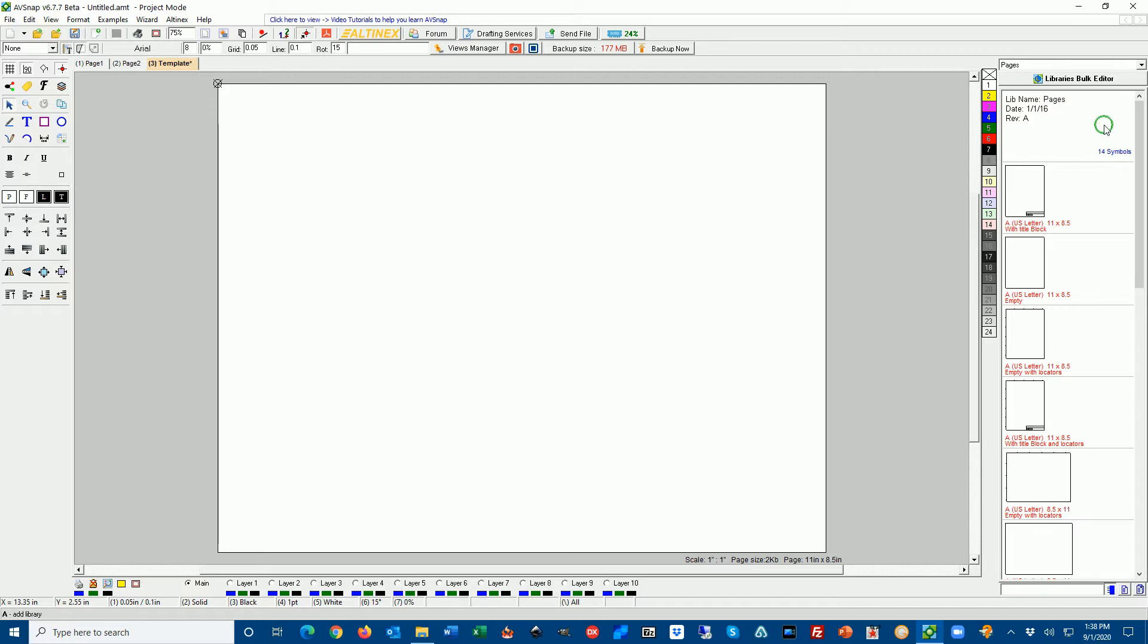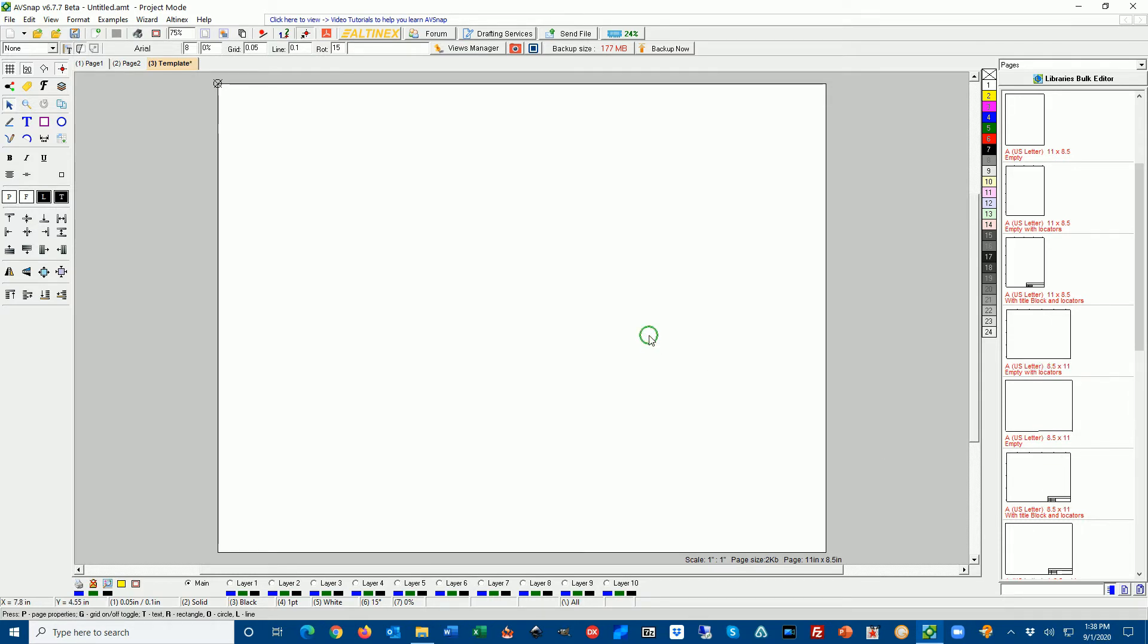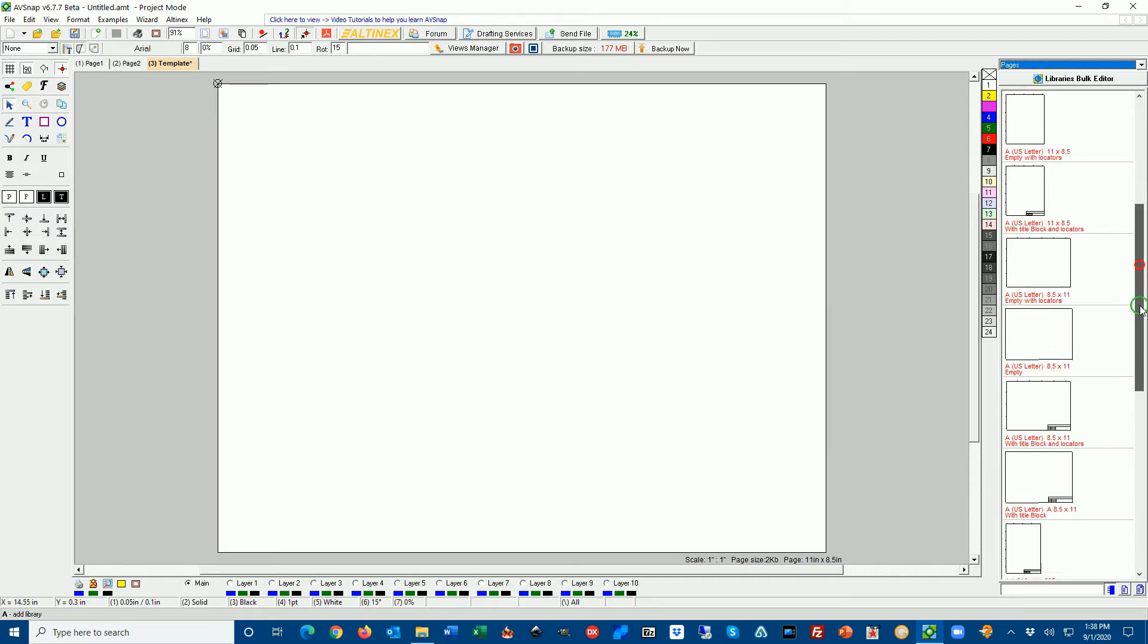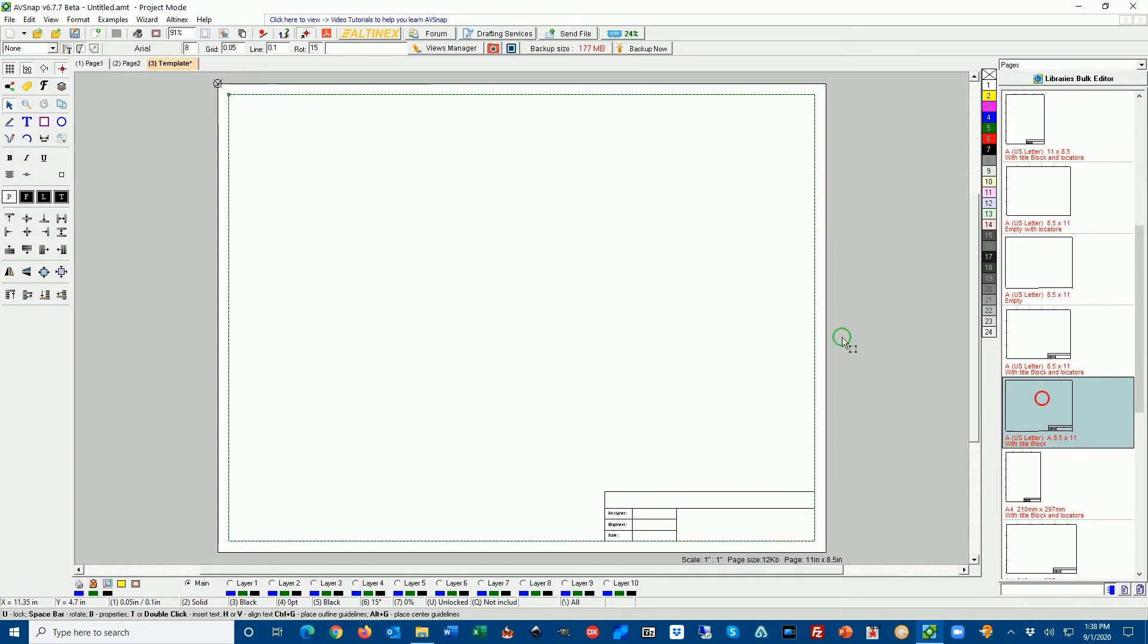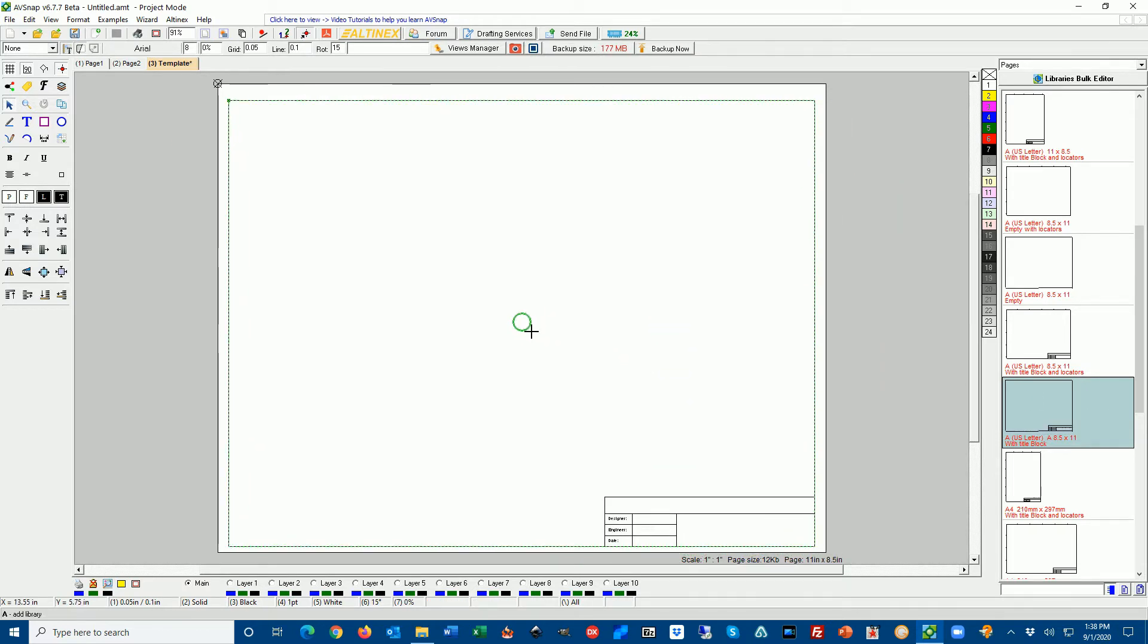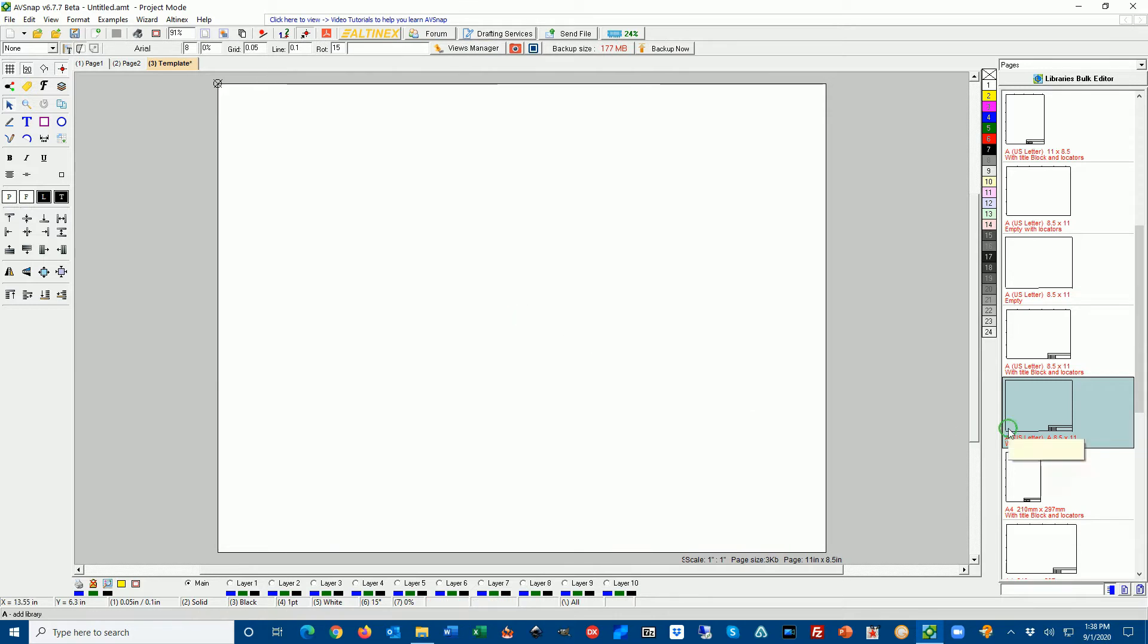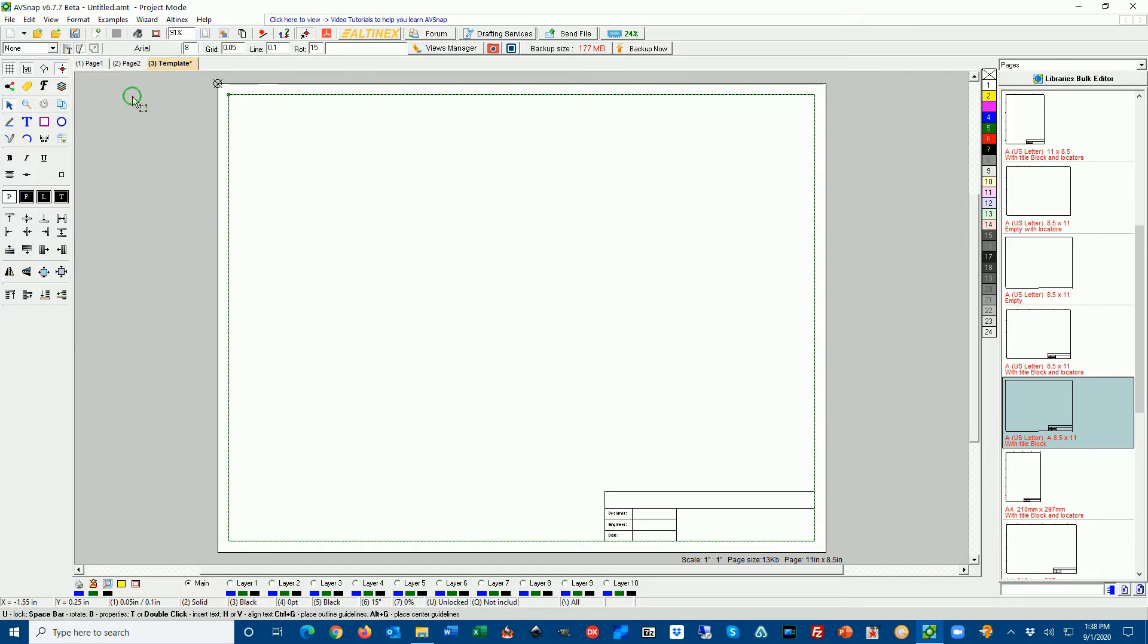To start a template I'm going to use a library called Pages. I'm going to select 8.5 by 11 with title blocks and locators. Now if I center my page by pressing F, when I select the correct symbol for the page and double click on it, it will show up exactly in the center of the page. Every time you double click on the symbol in the library it places it directly on the center of the page. You can drag it into the page but then you have to locate it in the center.